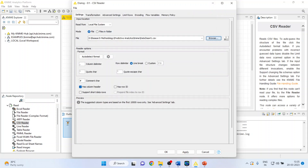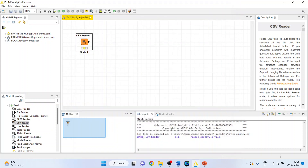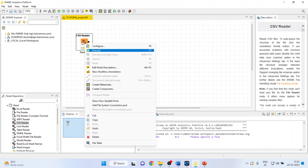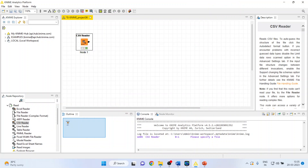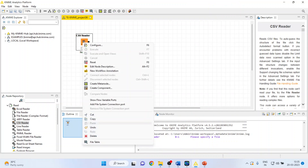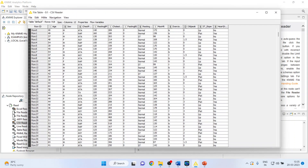Click Open, click OK. Right-click on it and execute. Again, right-click on it and view the file table to see what this dataset consists of.